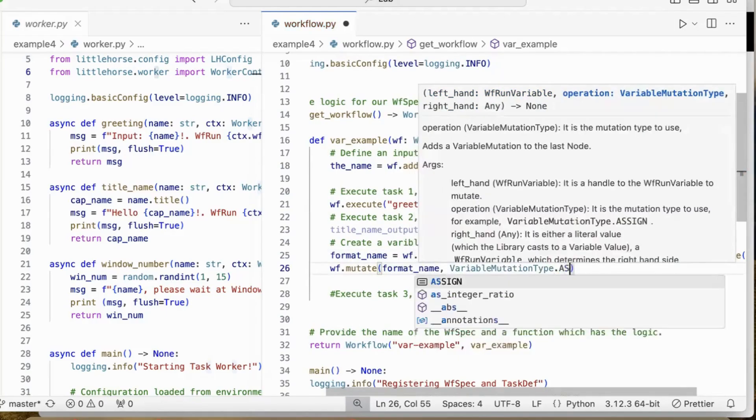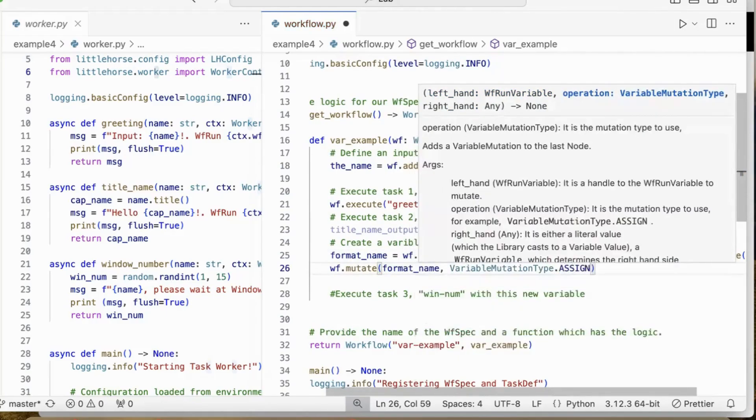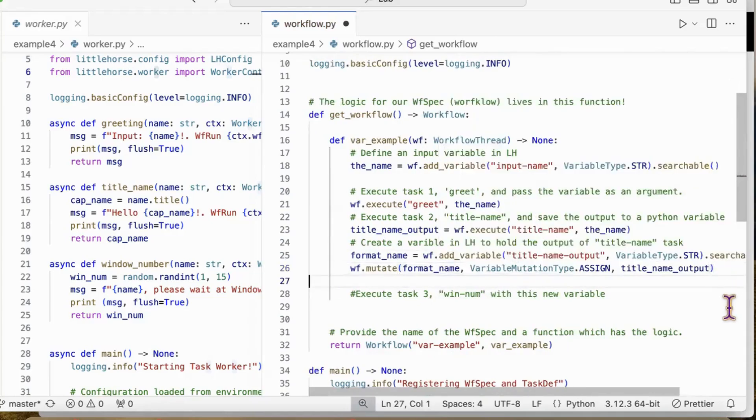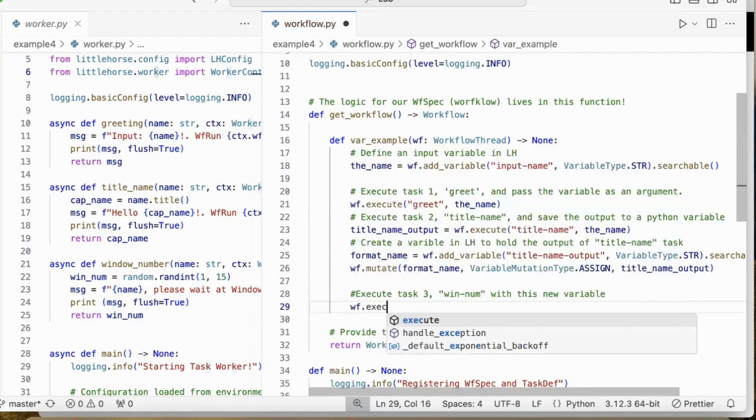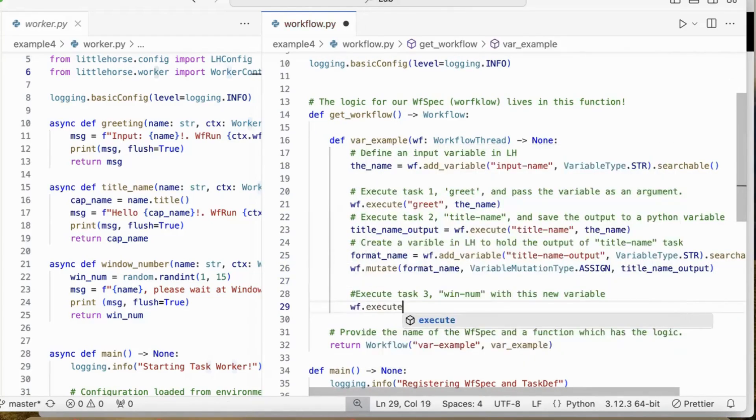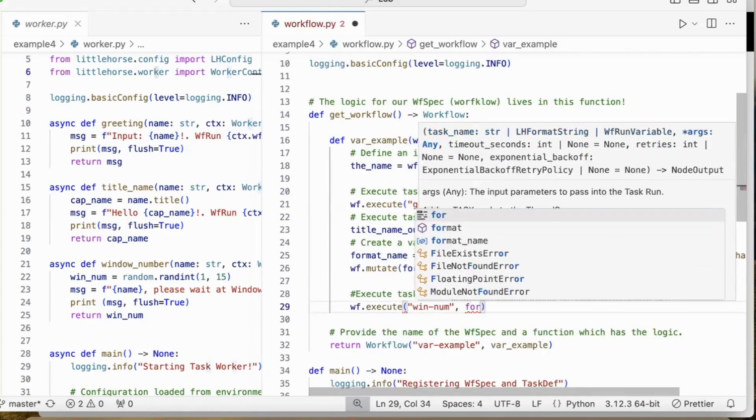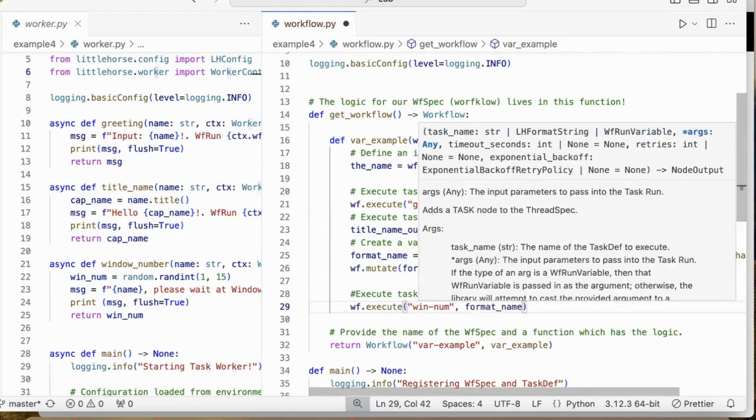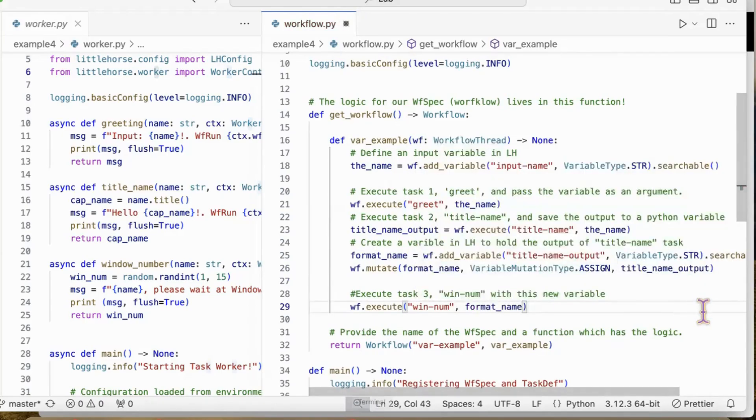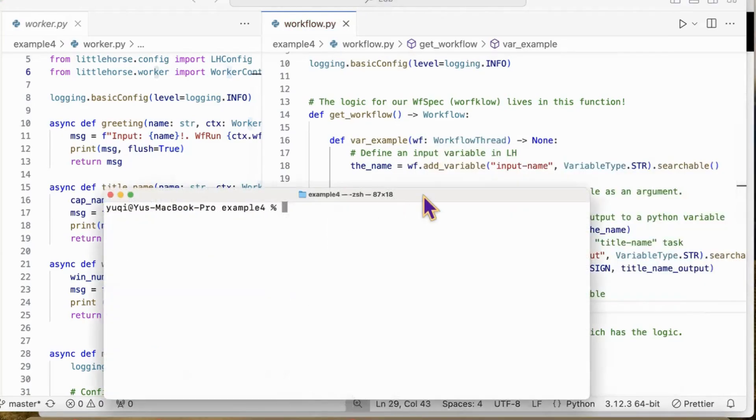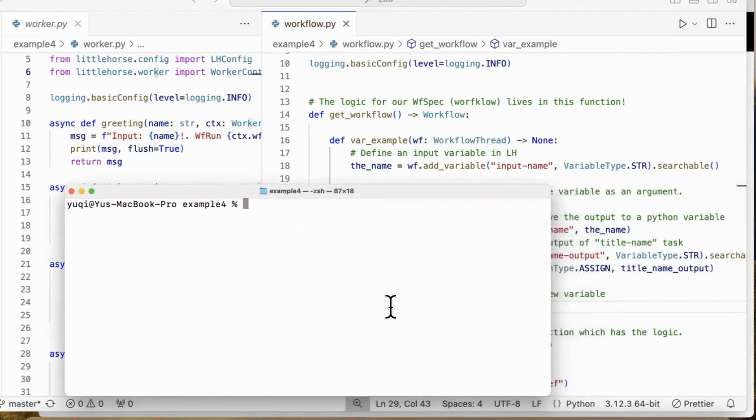All right, I'm going to run a task and pass this variable as an argument. That's the workflow specification.